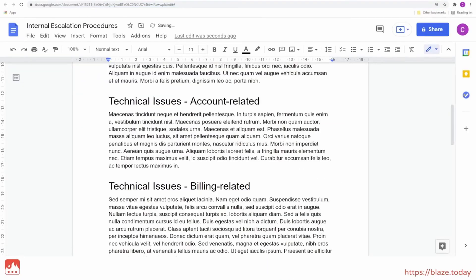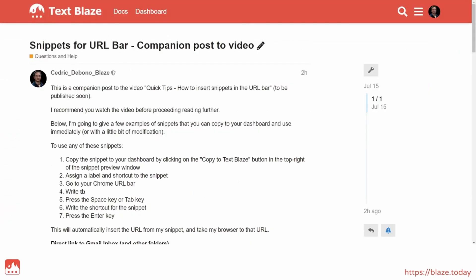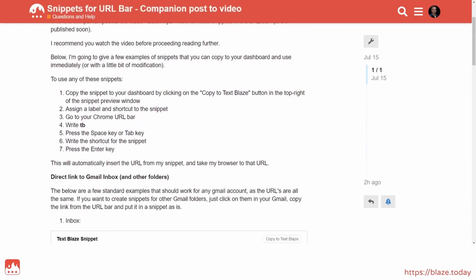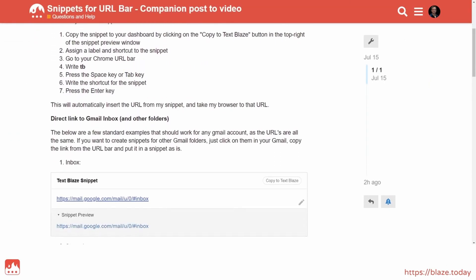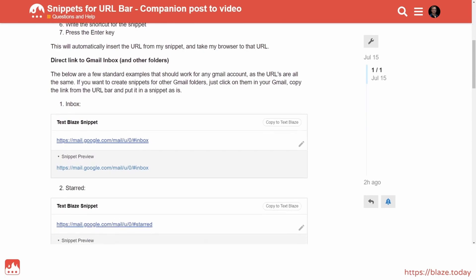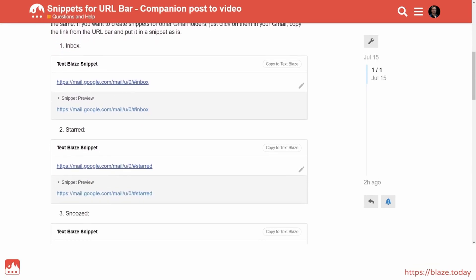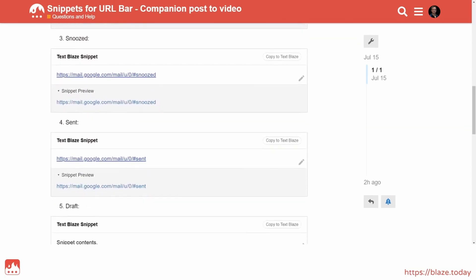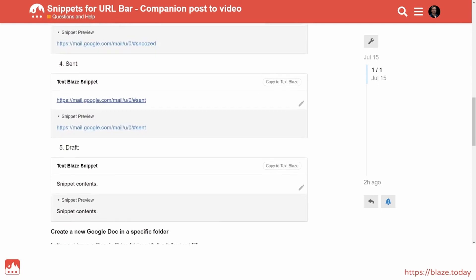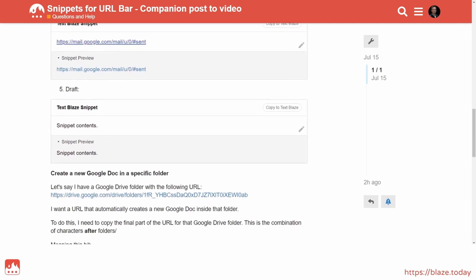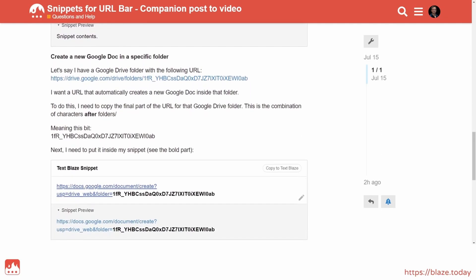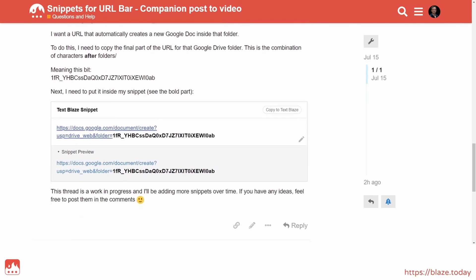In fact, that's how we use it at TextBlaze. To learn more about how to use TextBlaze in the URL bar, check out the companion post with handy examples that you can import right into your dashboard with just a click. The link is in the video description.